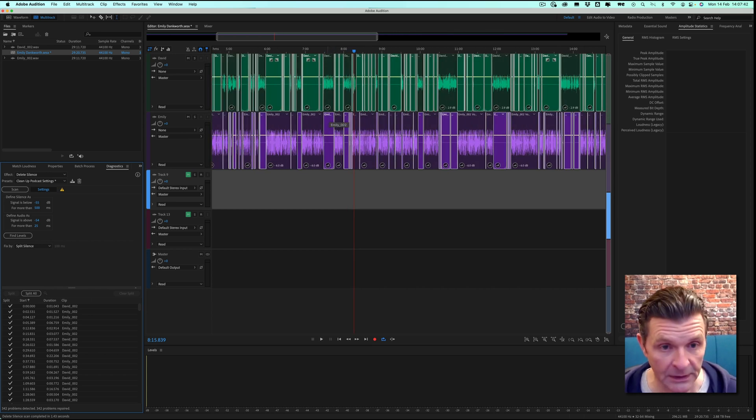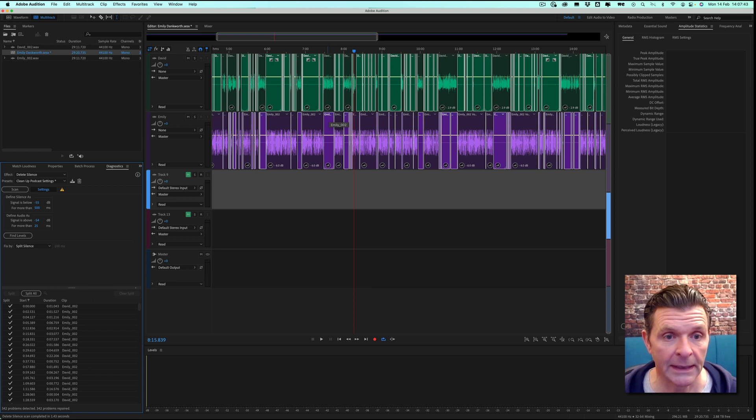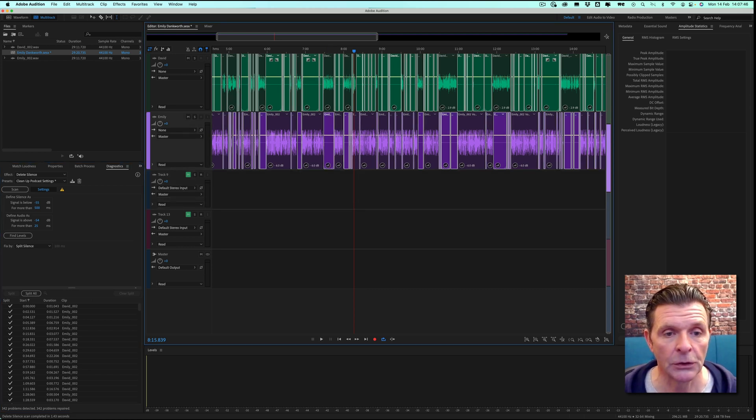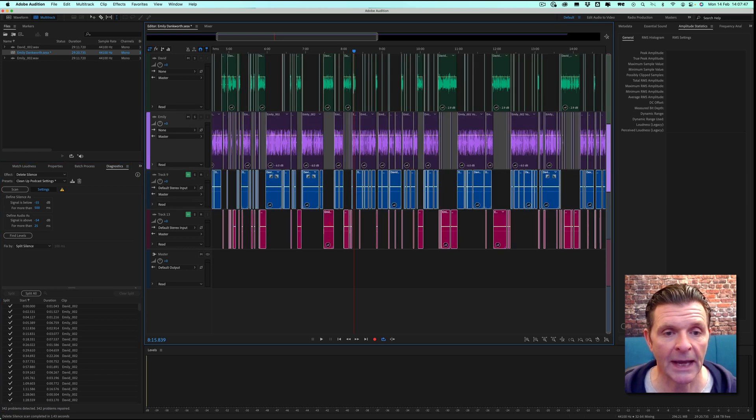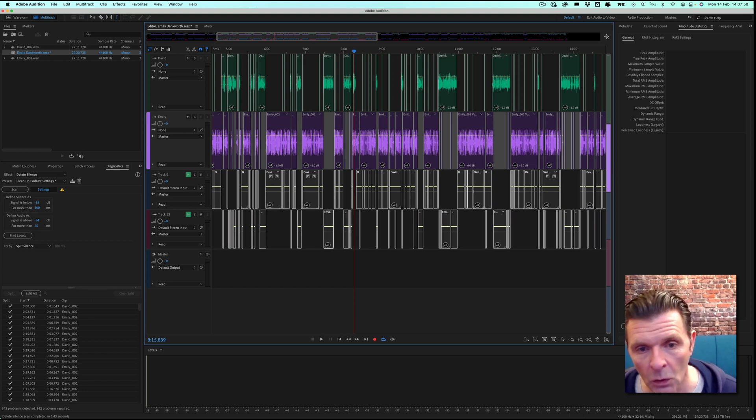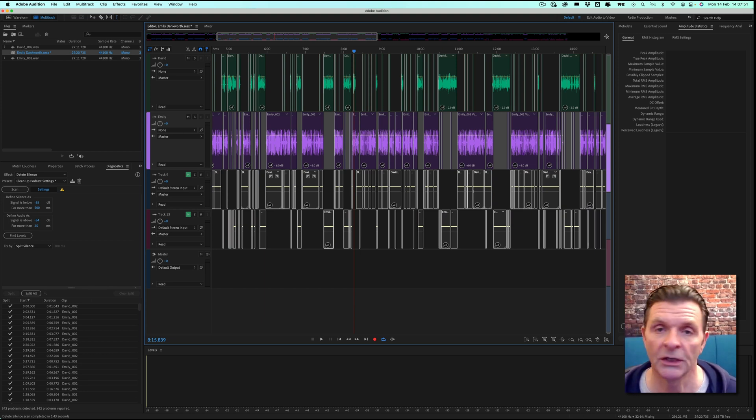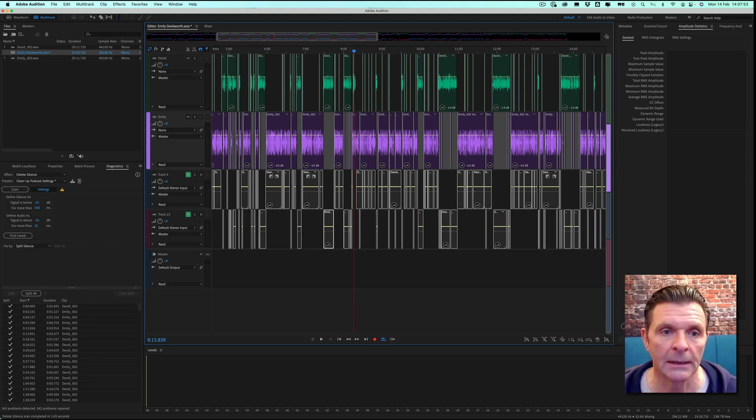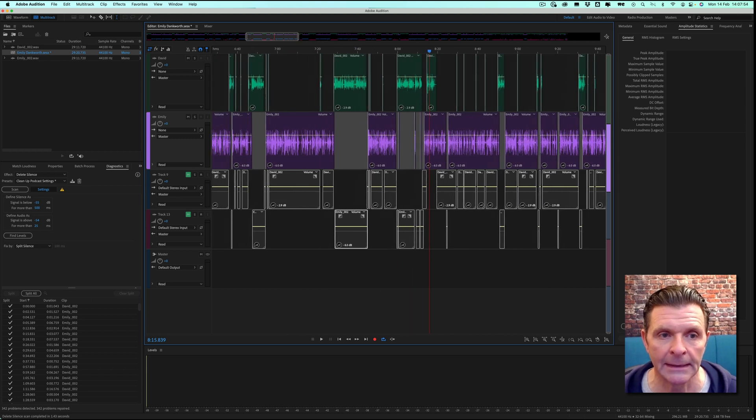What you can do, simply by holding down Shift and dragging down, is keep those areas of silence in, mute the couple of tracks so you've got them all there if you should wish to bring them back in for whatever reason. Nothing's been deleted. The whole session is still there for you.